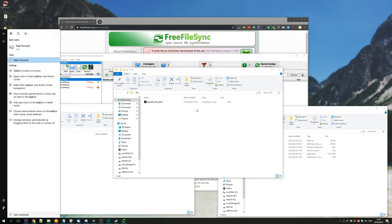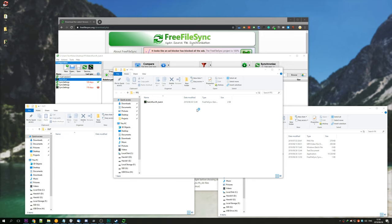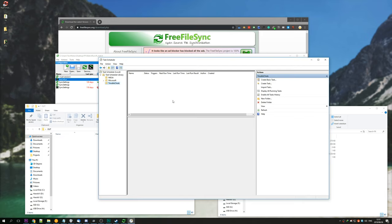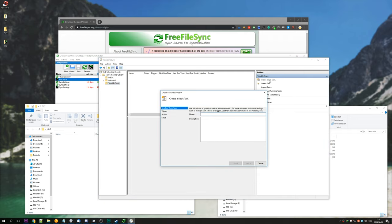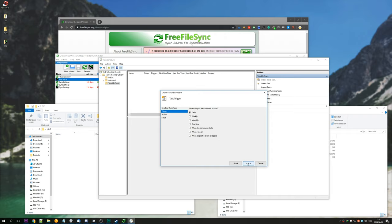Simply hit start and enter task, and then head across to task scheduler. You'll be presented with a window similar to this. We're going to hit create a basic task in the top right here. We'll name it file backup, and you can also add a description if you want. We're going to hit next, and we'll say we'll run it daily.